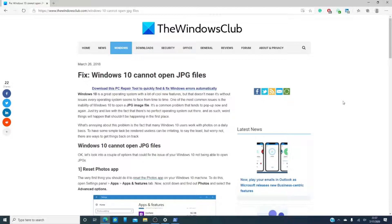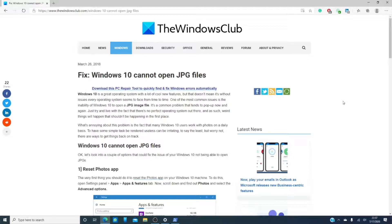A common issue that Windows 10 users seem to be complaining about is that Windows 10 forgets how to open a JPG file. If you're going to correct it, a good first start is to reset the photos app.